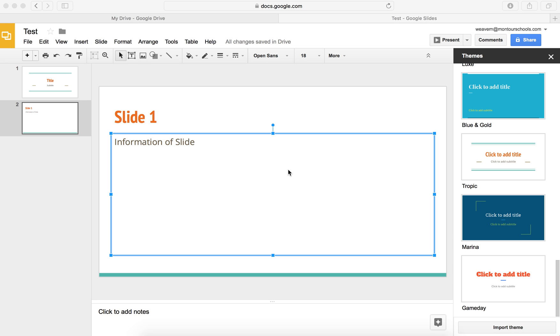In this video, I'm going to show you how to change the format of the slides in relation to the font, the size, the color, etc. Now, I'm going to show you two ways to do this.